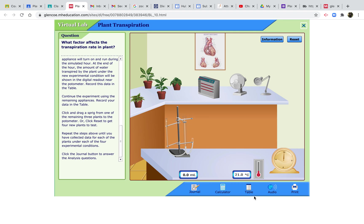A great virtual lab from Glencoe MH Education allows you to look at a photometer. If you are learning from home or you're not getting a chance to do your practical work, then this is a great way of investigating different environmental factors in plant transpiration.